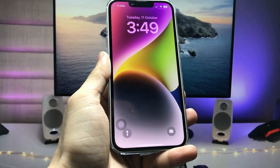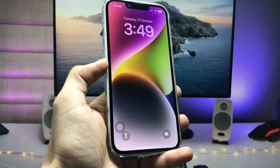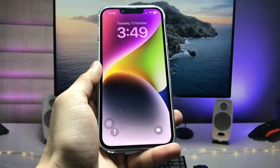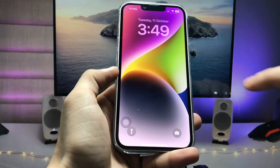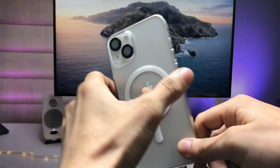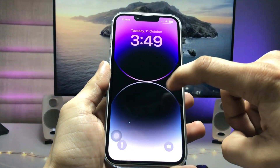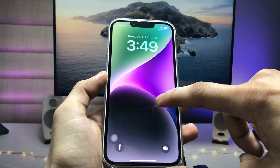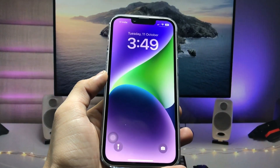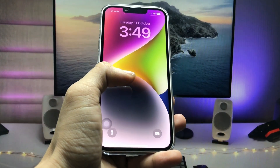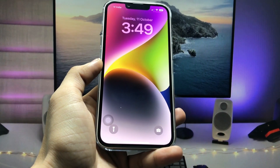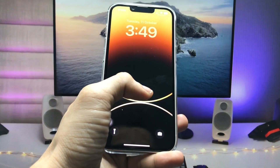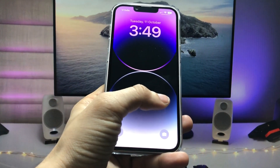Hi guys, welcome back to my channel. In this video I'm going to show you how we can set up tap to change wallpaper on any iPhone. Currently I'm using the iPhone 13 model. You can check that when I give a single tap on the lock screen, my wallpapers are automatically changed. I'll show you how to set up this feature, so make sure to follow the complete steps.